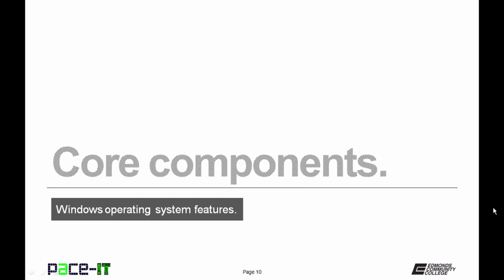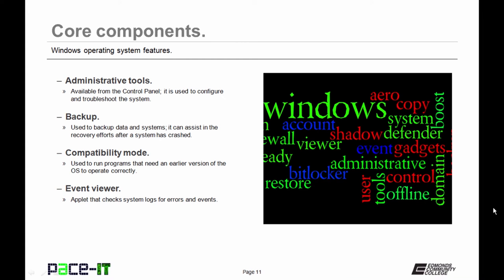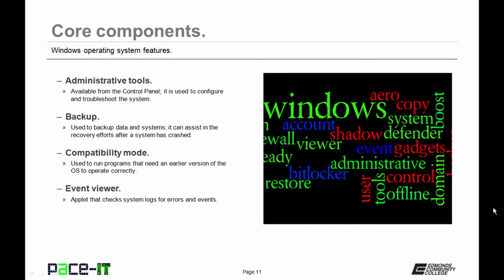Let's move on to some core components of Windows operating systems. We begin with administrative tools. All versions come with administrative tools located on the control panel, and they allow you to configure and troubleshoot your system. All Windows operating systems have some backup program bundled with them. Then there's compatibility mode. Especially in Vista, Windows 7, and Windows 8, sometimes they have difficulty running programs that were developed for Windows XP. You can run those in compatibility mode. All versions have an event viewer so you can check system logs for errors and events.